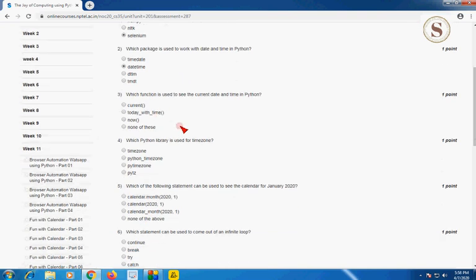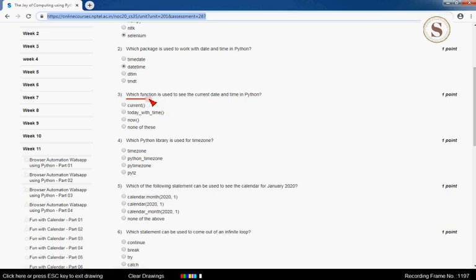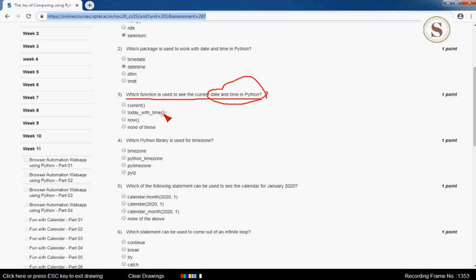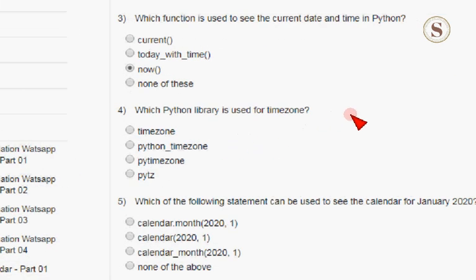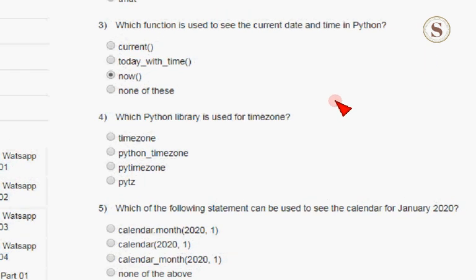The third question: which function is used to see the current date and time in Python? The function used to see the current date and time in Python is now(). This is the correct answer — option C. The third question, option C, is correct.